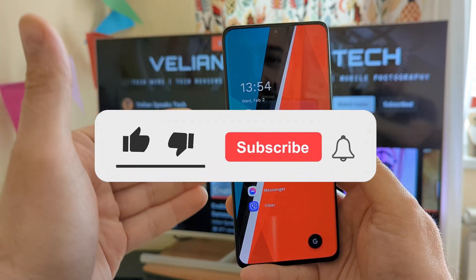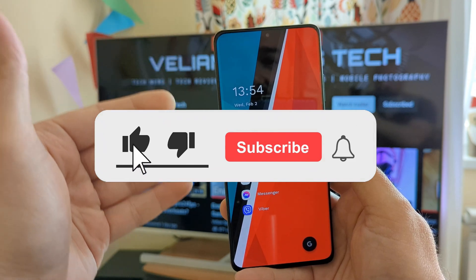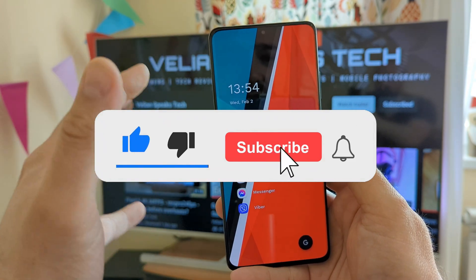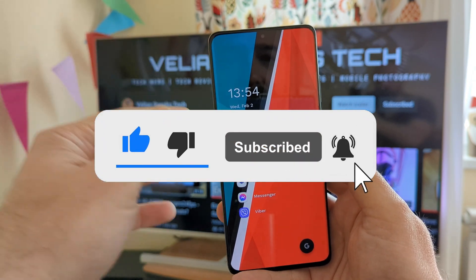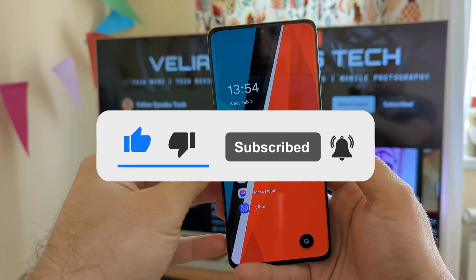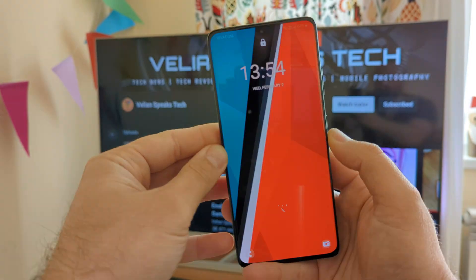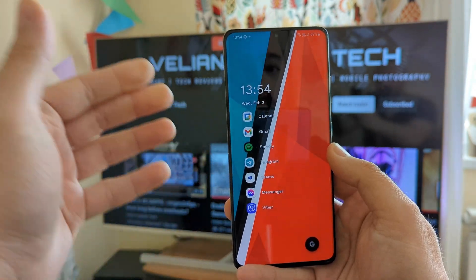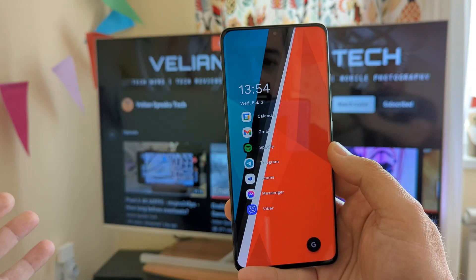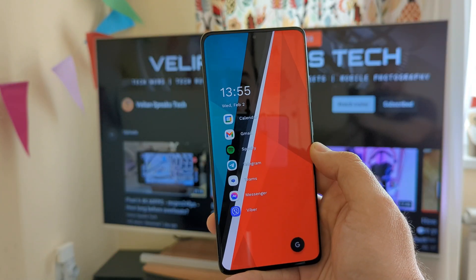I highlighted these 7-8 applications on my main screen, and that's pretty much everything I'm going to see when I turn on my phone. Let me show you the good stuff.